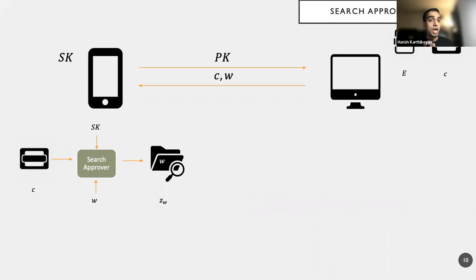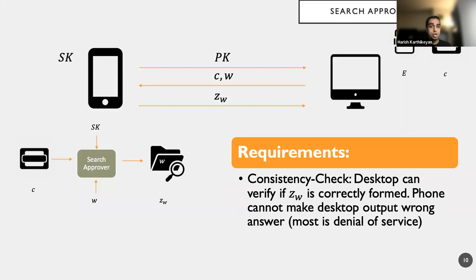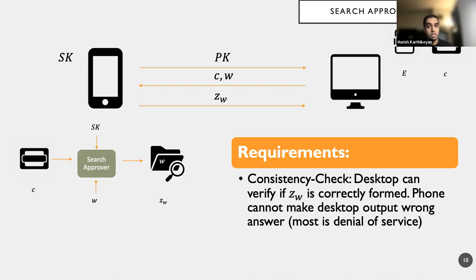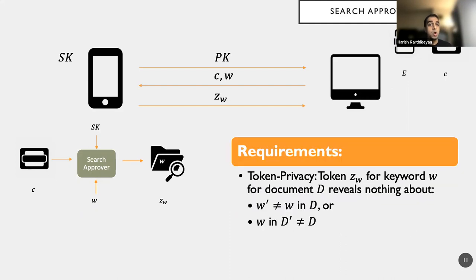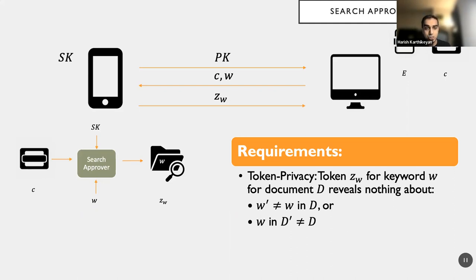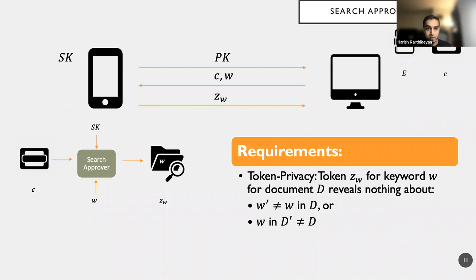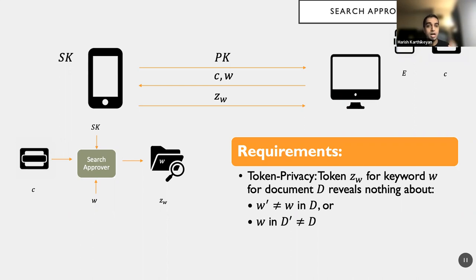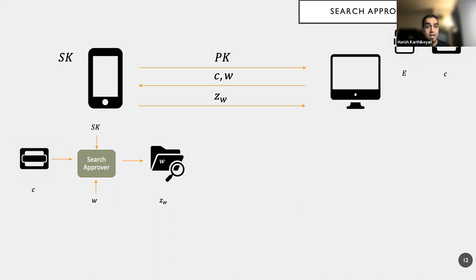And then what I want is the desktop will now receive ZW as input, and we require the desktop to be empowered with a feature of verifying if ZW is correct in form. So we do not want the desktop to produce wrong output. The most the phone can do is produce a denial of service attack. And then we also want token privacy or index privacy where I give you a document D and I produce a token ZW for the keyword W in this document D. Then I have no information about W prime that's different from W but is present in the document D, but also for the same W that occurs in any other document. So in both these counts, we critically require privacy.